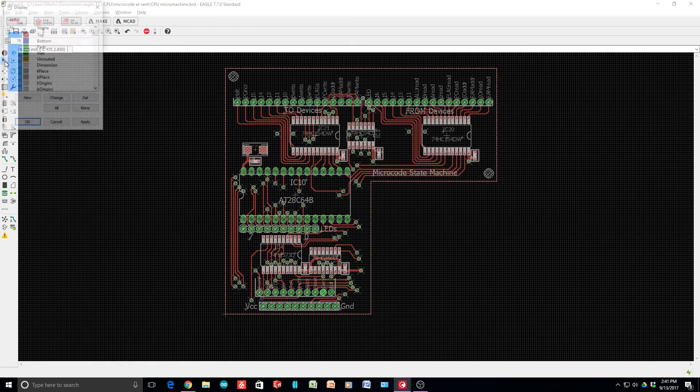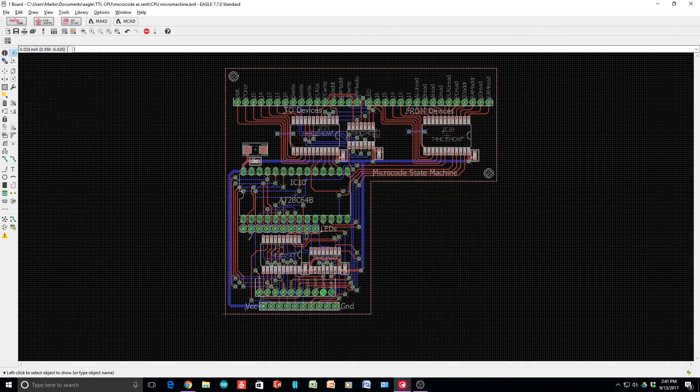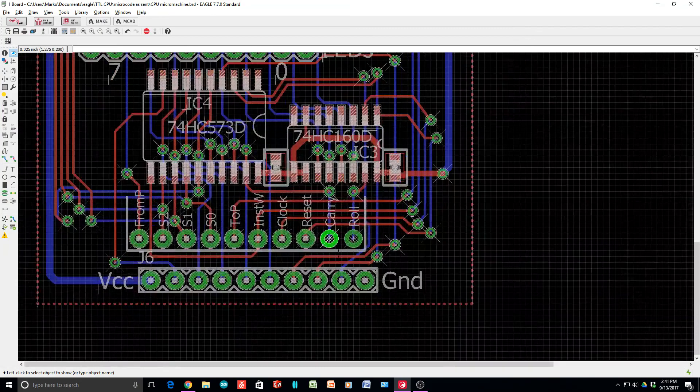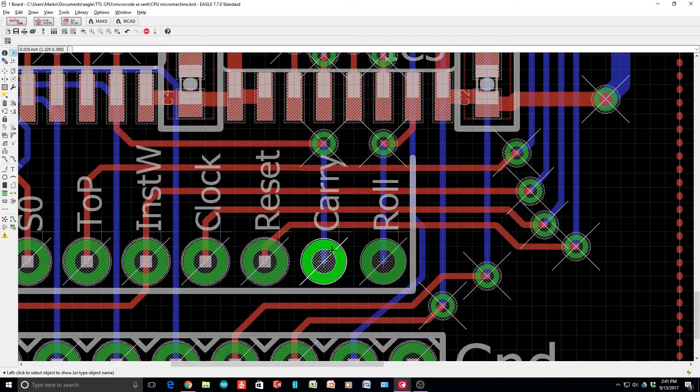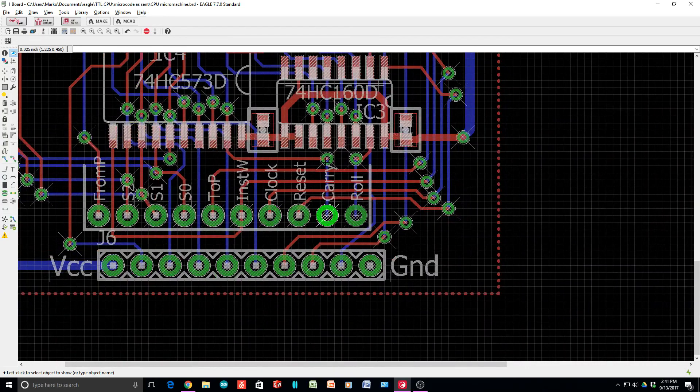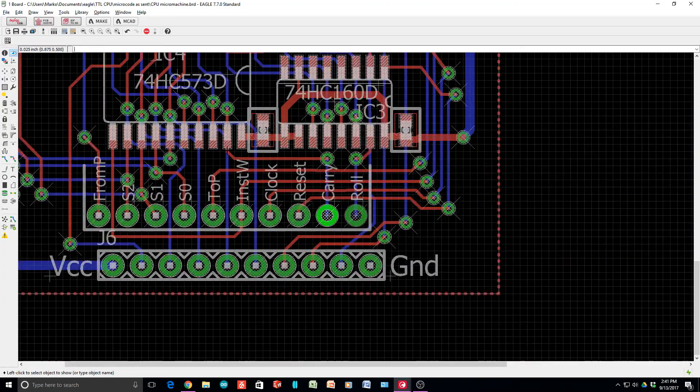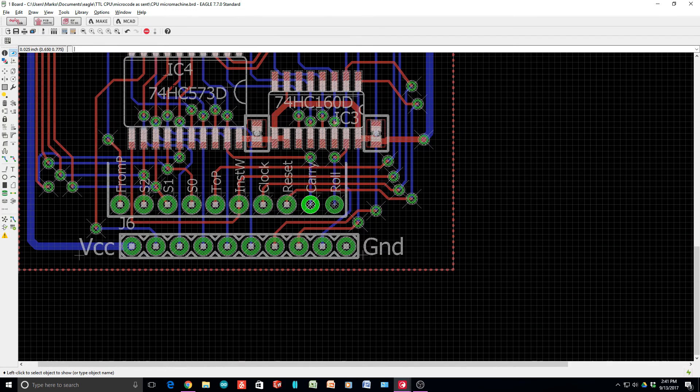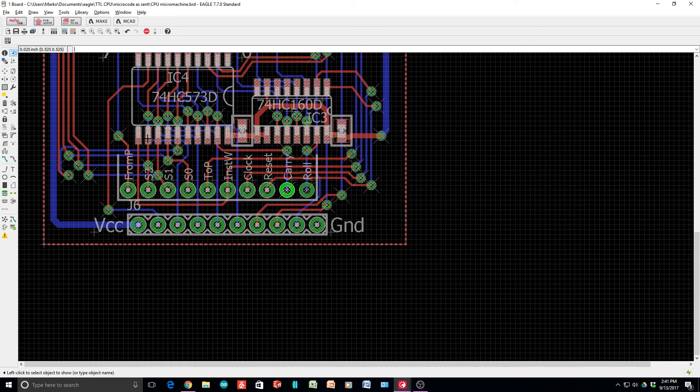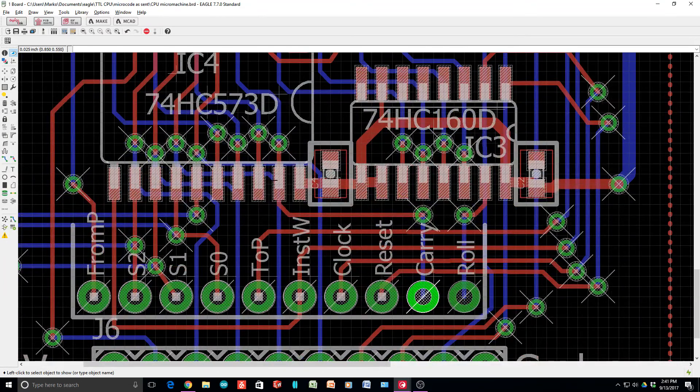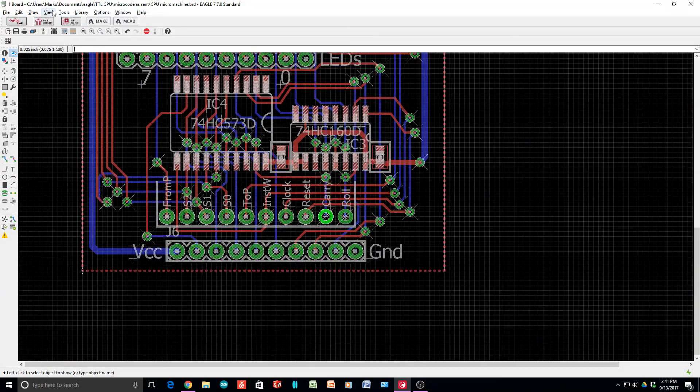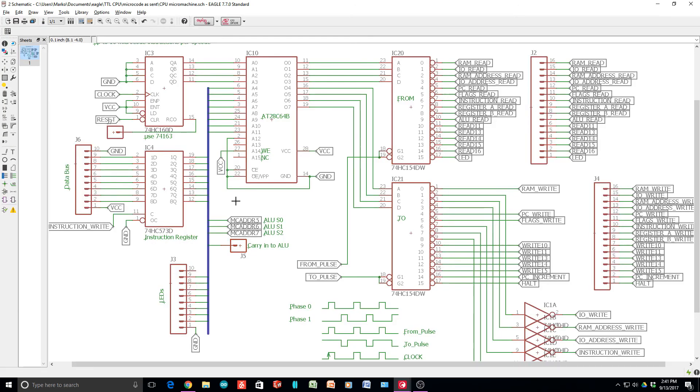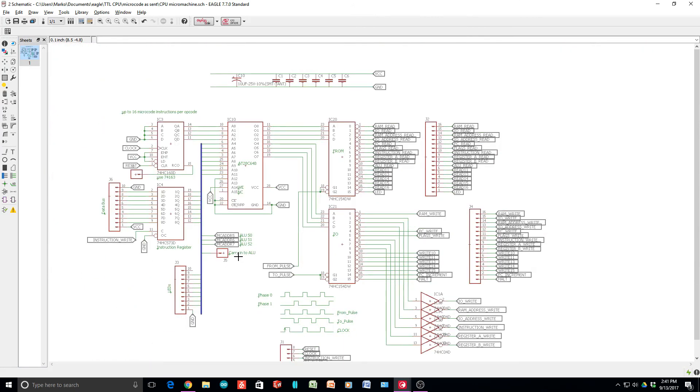So carry goes to pin, let's see - it's a 20 pin device, so it goes to pin 19 of the latch. Let's go look at that. Pin 19 of the latch is - okay, so carry in, oh I did route it out, very nice. So I need to run this carry in to the ALU. I was thinking ahead.